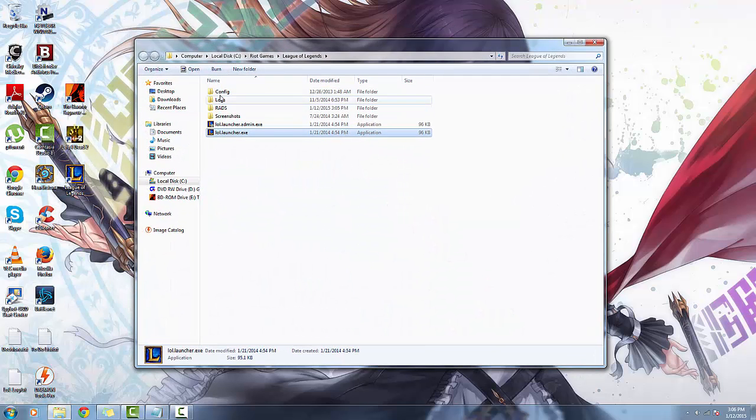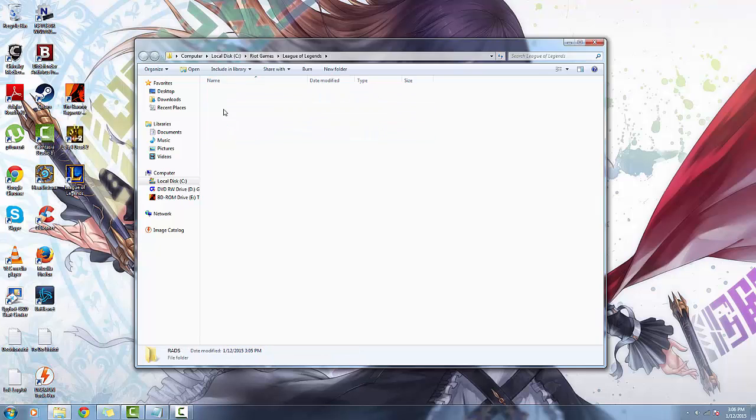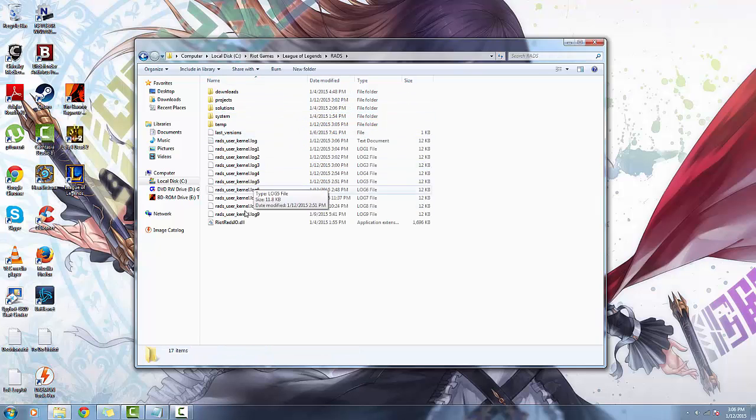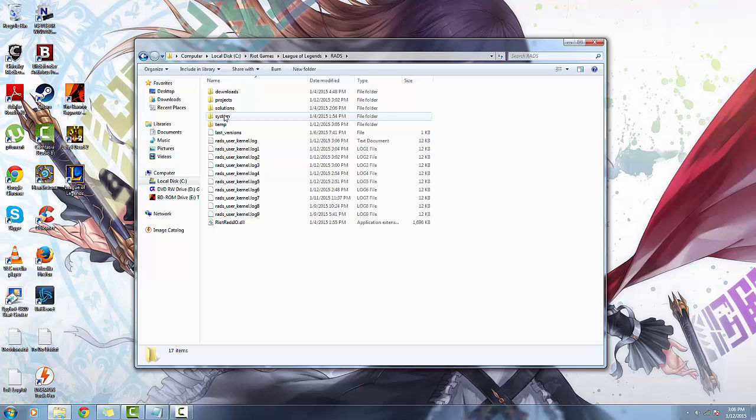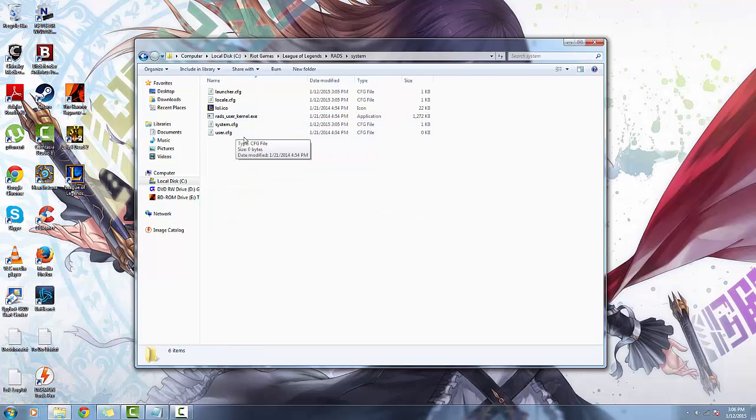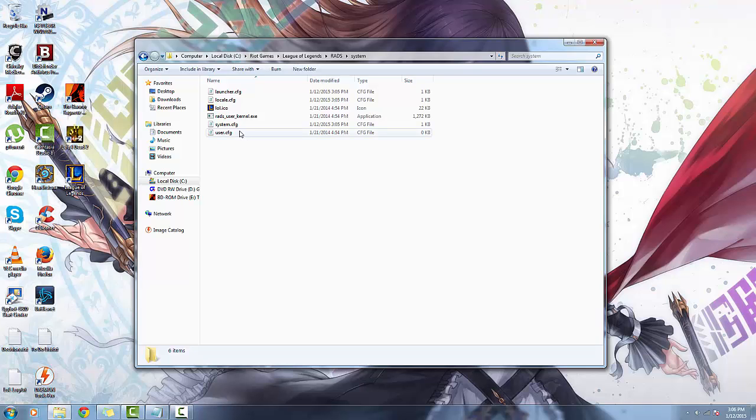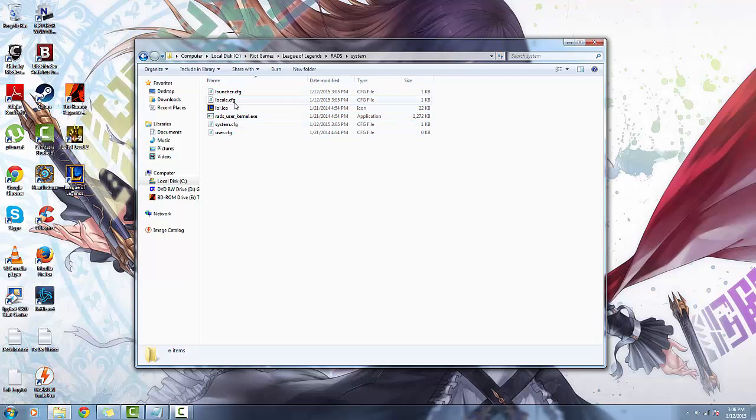Now there used to be a fix on the older version where you could go into RADS and go into system and click on this locale CFG here and turn that into a read-only file, but that doesn't work anymore.